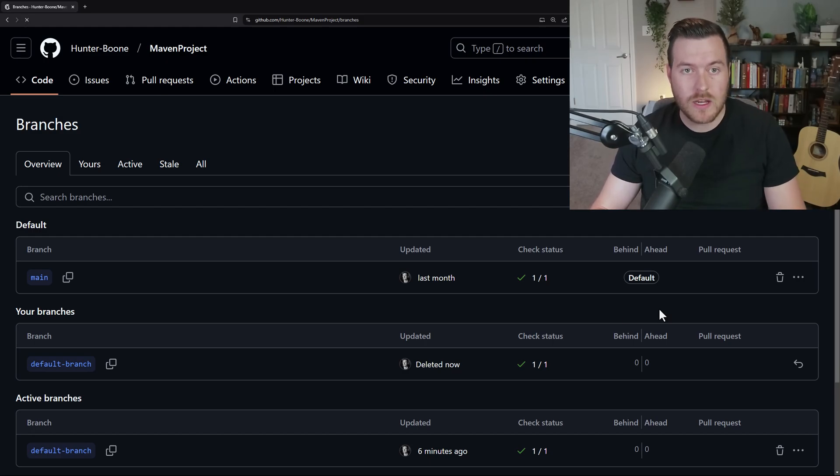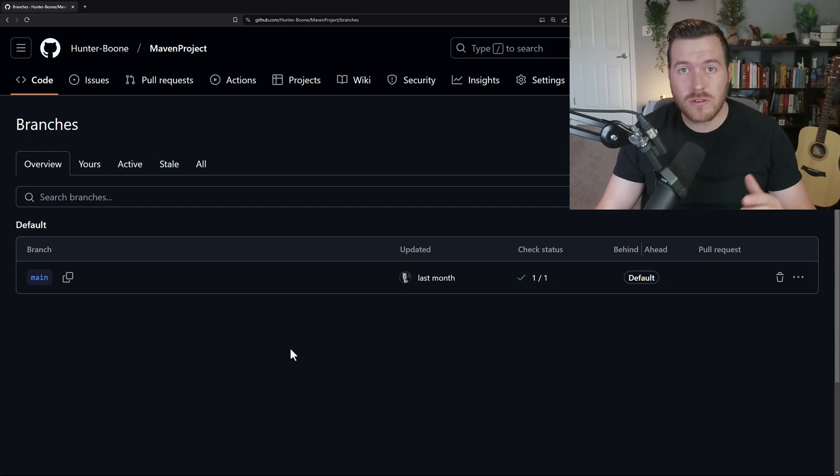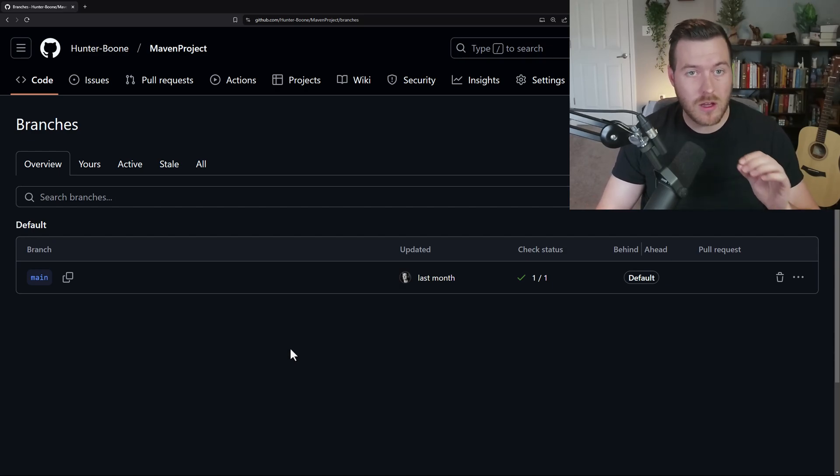And if we go ahead and refresh, you can see that that branch is now gone. That is how you delete a branch inside of the GitHub platform.